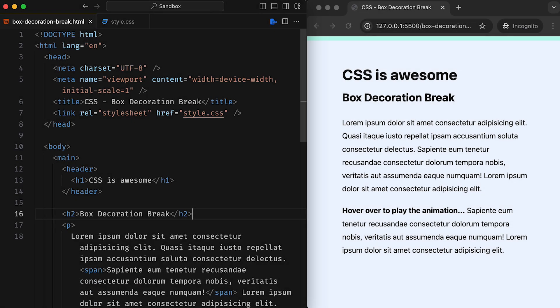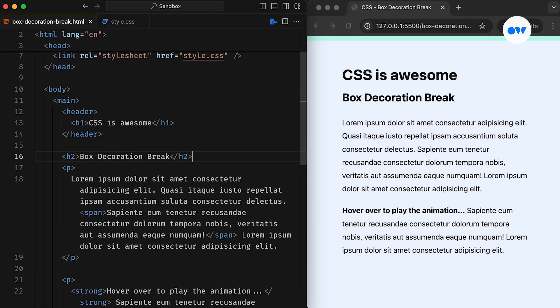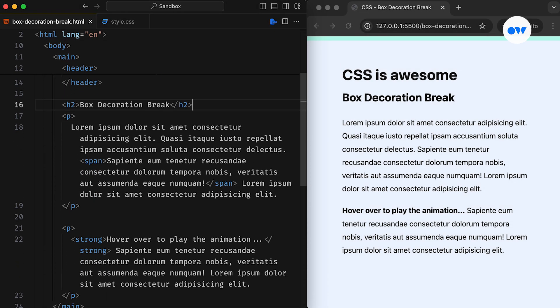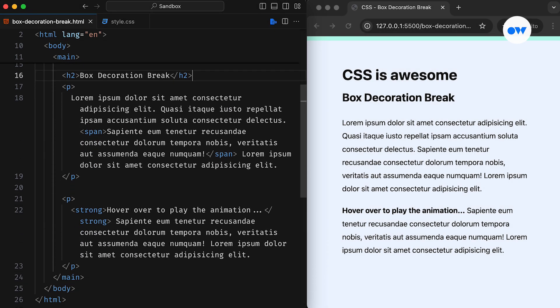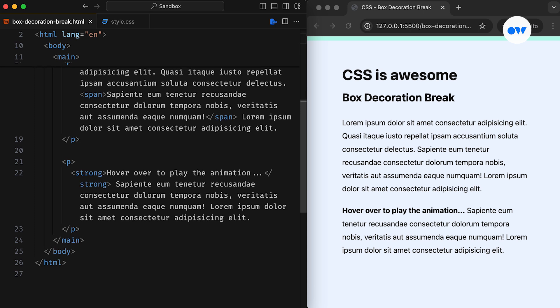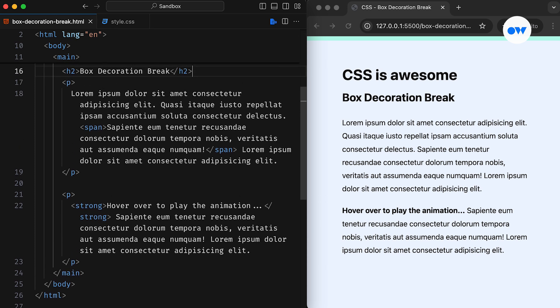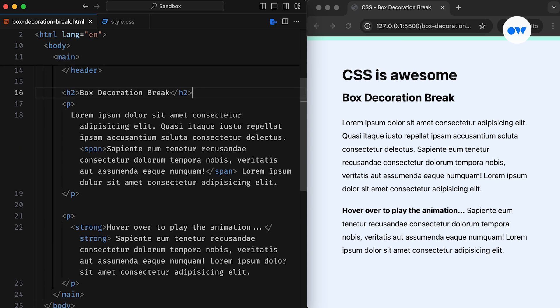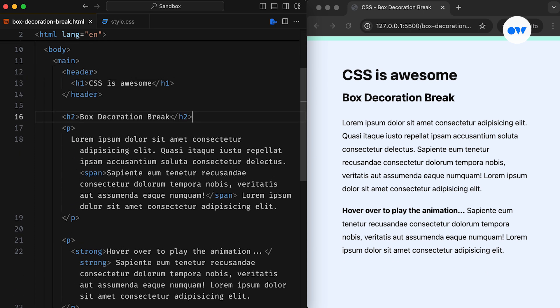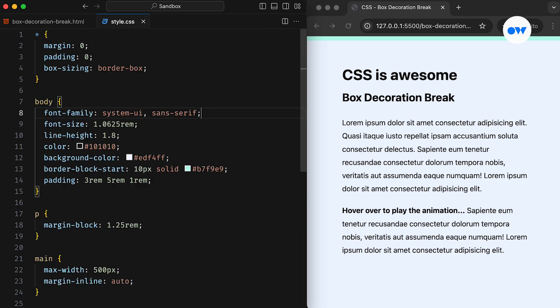We are starting with a simple HTML page that contains a header block, along with some basic heading and paragraph elements. Nothing too fancy, just the usual content you would find on most web pages. Our style sheet is also set up with some standard CSS rules to handle the page layout. And here's what the barebones page looks like.